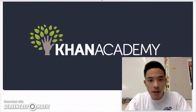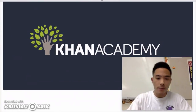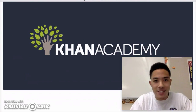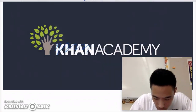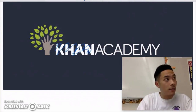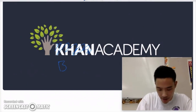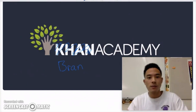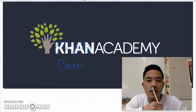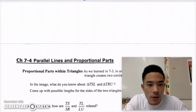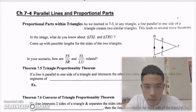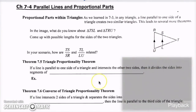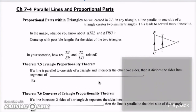Welcome to another episode of Brann Academy. My name is Brann — I am Mr. Wins' twin. For today's lesson, we are talking about parallel lines and proportional parts.